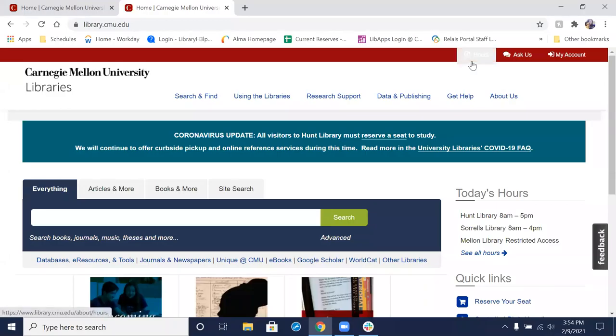Hello everyone, Amy Perrier here, Access Services Manager for the University Libraries, and I am here today with another library how-to. This time I'm going to go over how to access online course reserve materials via the library catalog.